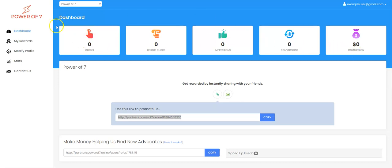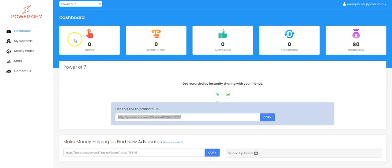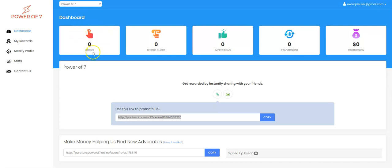So this is the dashboard and the tools that we provide for you to track are totally free. Here you will see your clicks and your unique clicks. Sometimes people go to the same web page before they make a buying decision, so that would be your clicks. Unique clicks means how many different people came to the page.